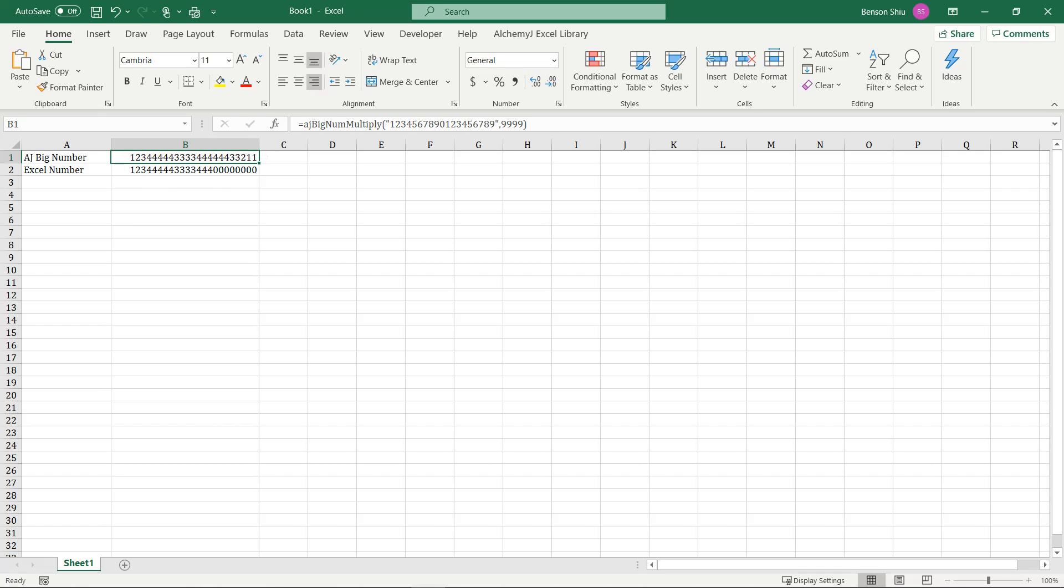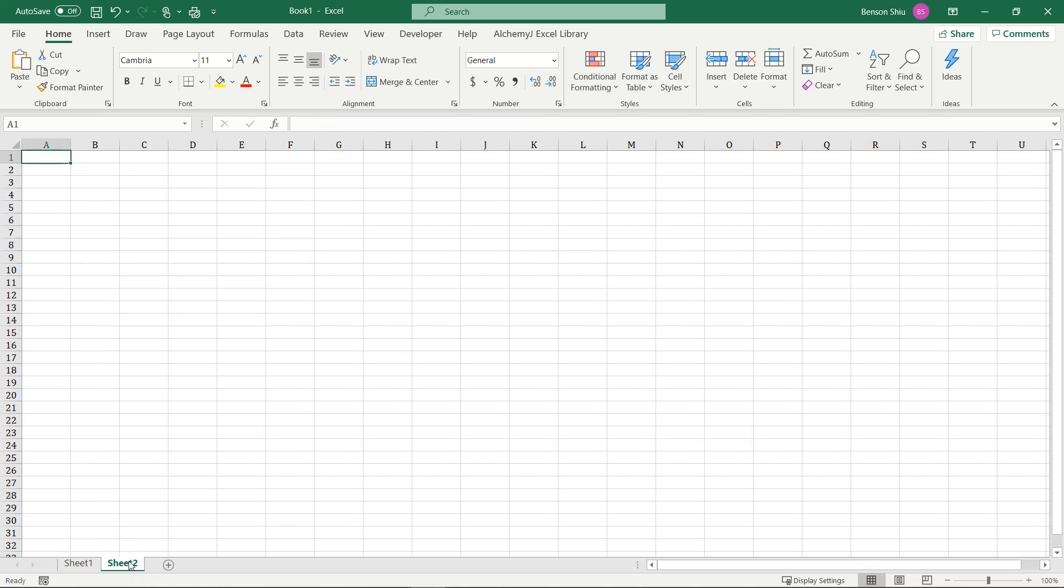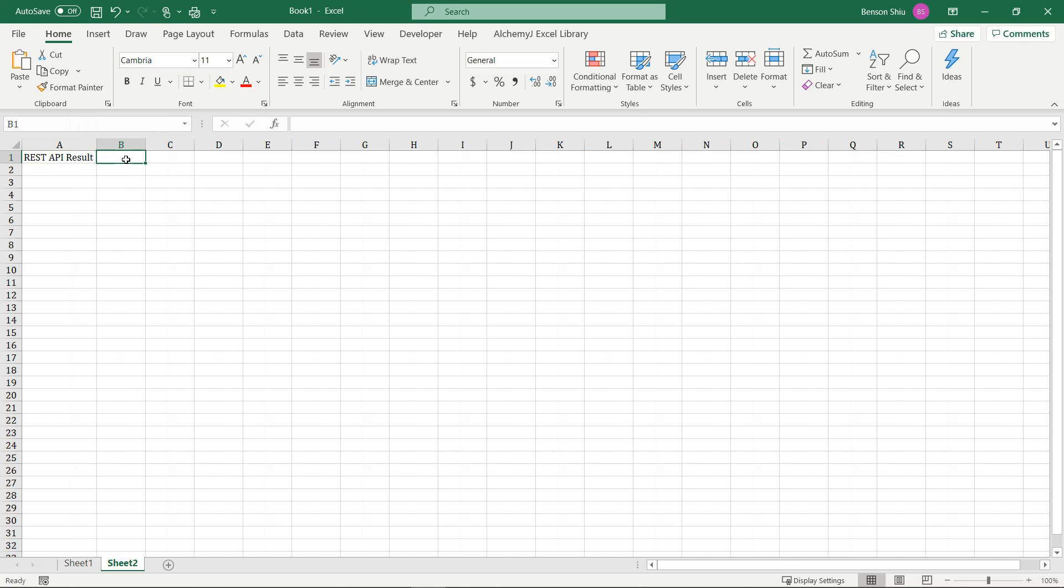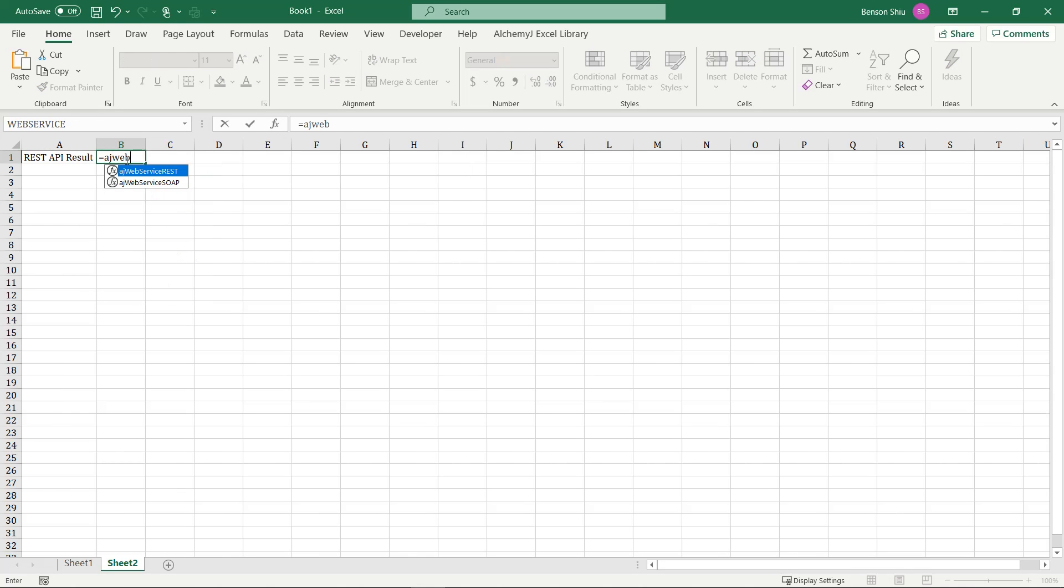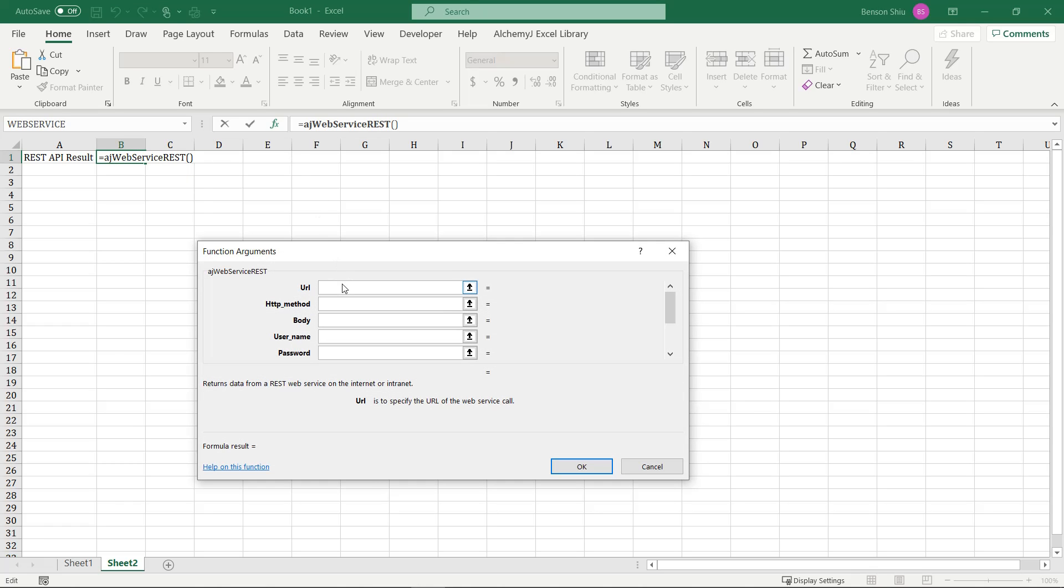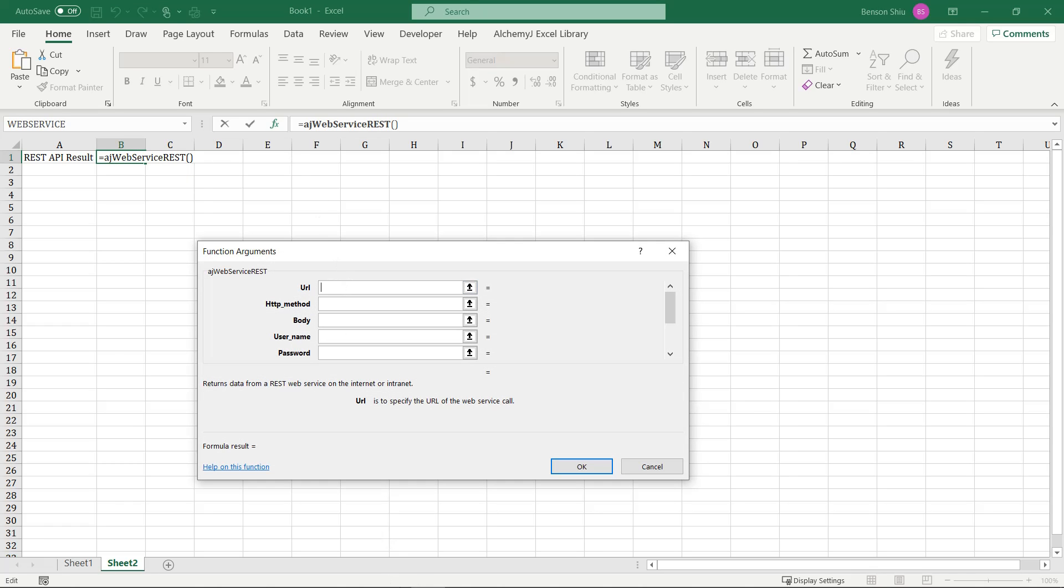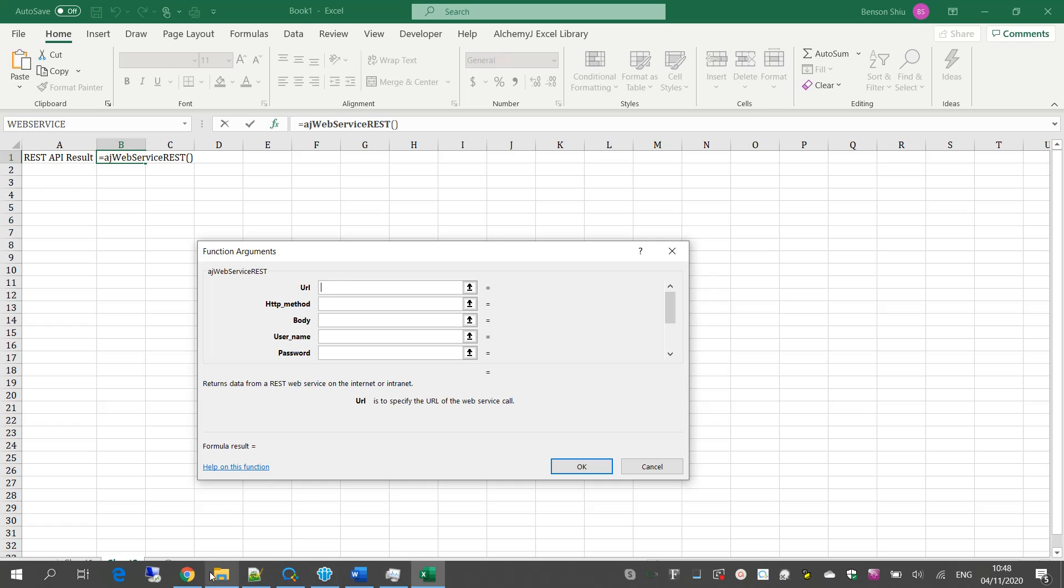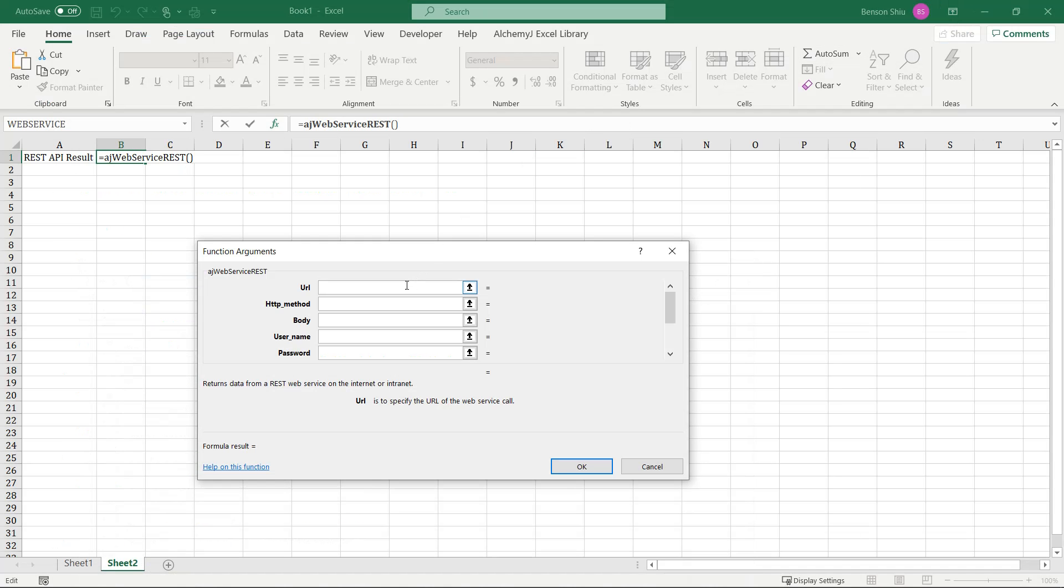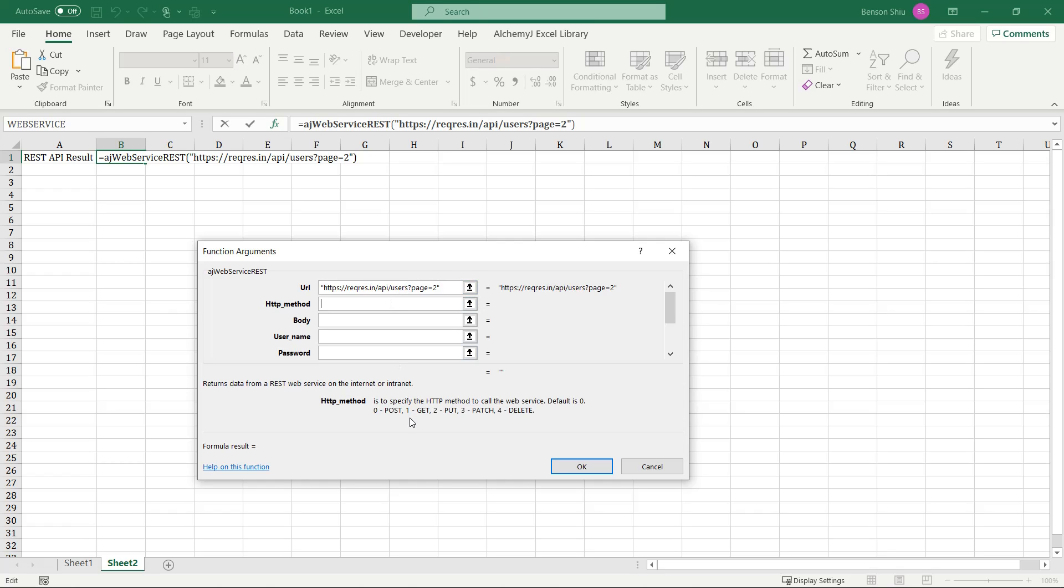Let me give you one more example. This time we use the ajWebServiceRest extended function to retrieve some data from a REST API I found on the internet. Input the URL, and since we want to call it with the GET operation, we put one here.